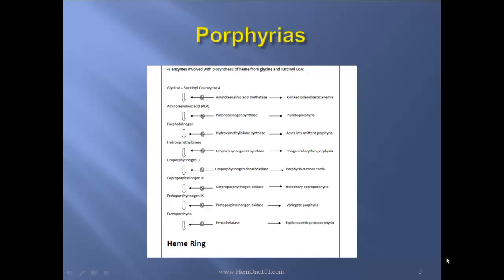There are eight enzymes involved in the biosynthesis of heme from glycine and succinyl-CoA. First enzyme, aminolevulinic acid synthase, metabolizes the formation of aminolevulinic acid. Second enzyme, porphobilinogen synthase, catalyzes the formation of porphobilinogen. Third enzyme, hydroxymethylbilane synthase, catalyzes the formation of hydroxymethylbilane. Fourth enzyme, uroporphyrinogen 3 synthase, catalyzes the formation of uroporphyrinogen 3.